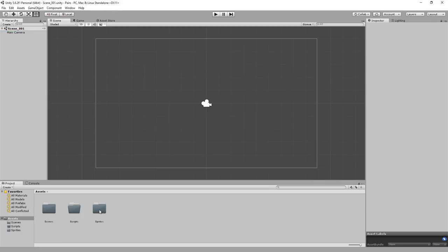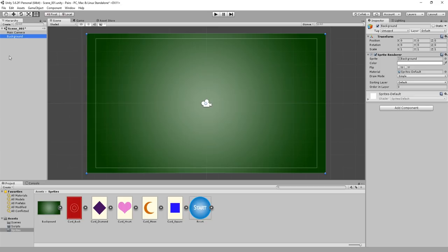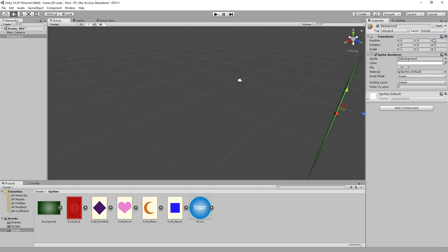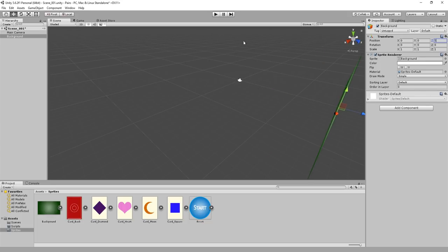Let's start making the actual game. Go back into the Sprites folder, click on the background and drag it onto the hierarchy. This will act as the background to the entire game. To make sure it stays in the background, we need to adjust the Z position of the Transform, so set this to 5. If we switch to 3D view in our Scene view, we can see that the positive Z values are further from our camera. Therefore, setting it to 5 places the background further back.